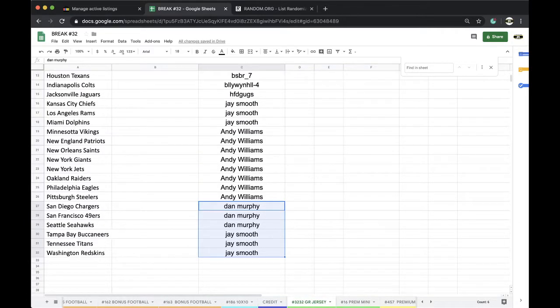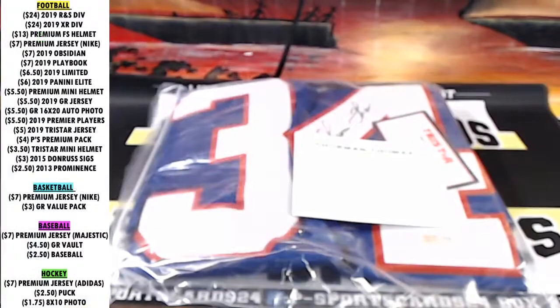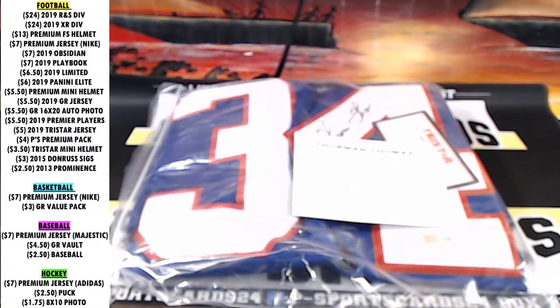Alright guys, Gold Rush Jersey up next. Any comments, questions, or concerns, let me know. Every night, 9 p.m. Eastern Standard Time. Thank you very much. Have a good one.